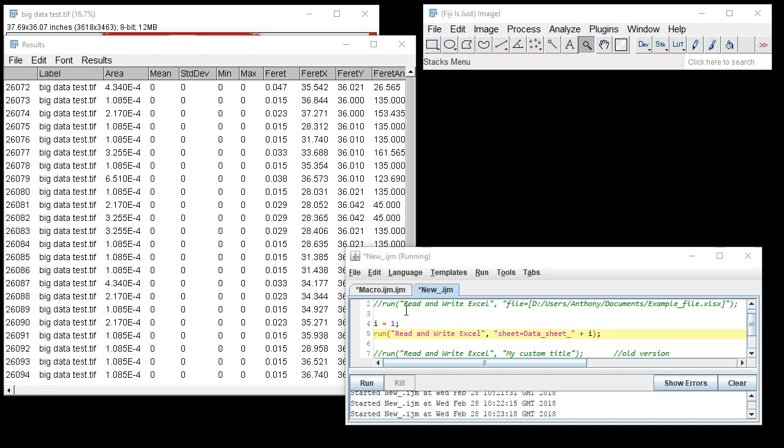If it was left the same and you run it again, as you might expect the data would then be added adjacent to the existing data in that same sheet. By changing this variable...